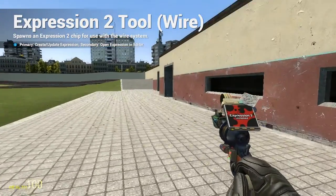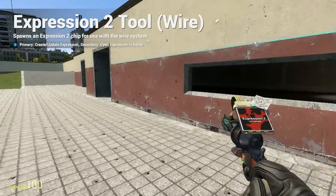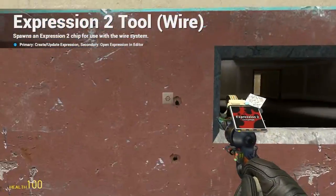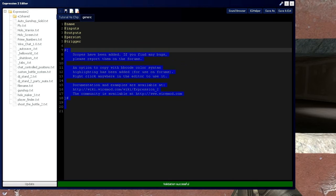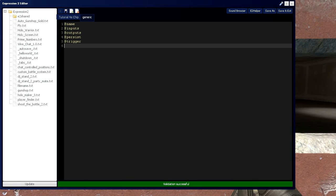HolyWireMod here, and this is Tutorial 5b in the Expression 2 series, where I'm going to be going over key and conditional functions for entities.